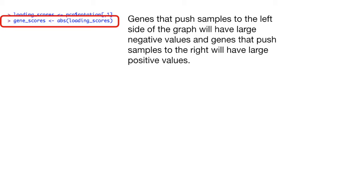Genes, or variables, that push the samples to the left side of the graph will have large negative values, and genes, or variables, that push the samples to the right will have large positive values.